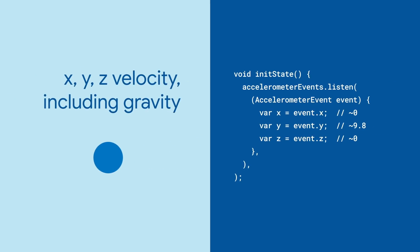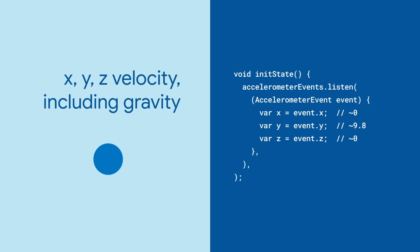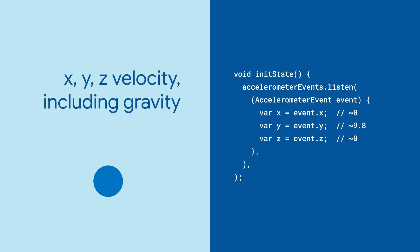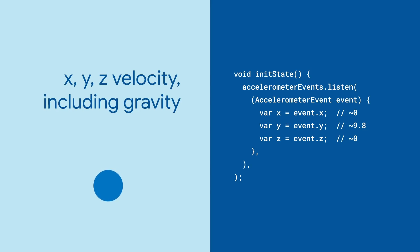On Earth, at least, if nothing else is happening, the up-down direction always has a constant 9.8 meters per second squared downward force.